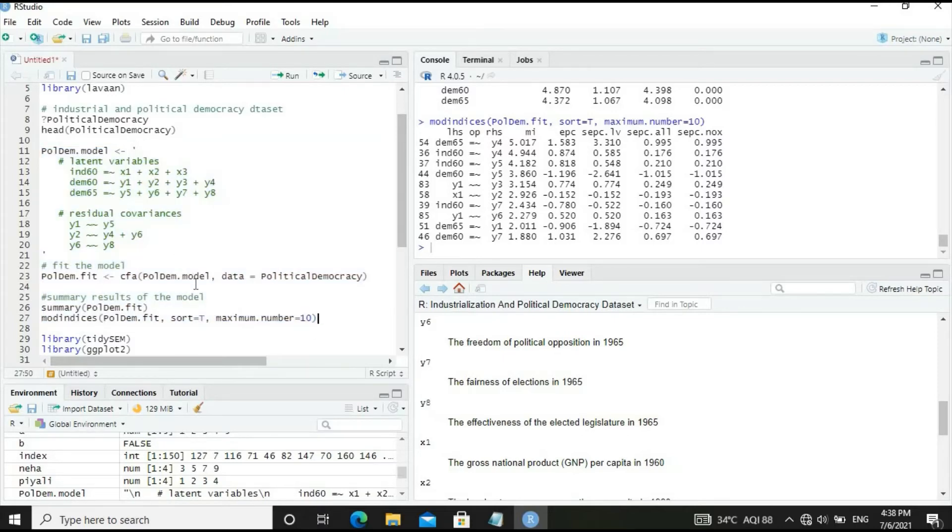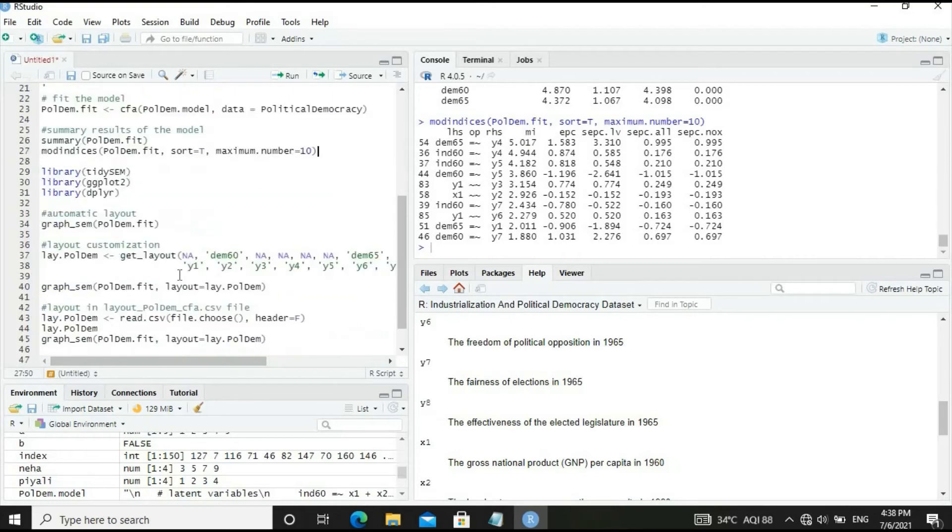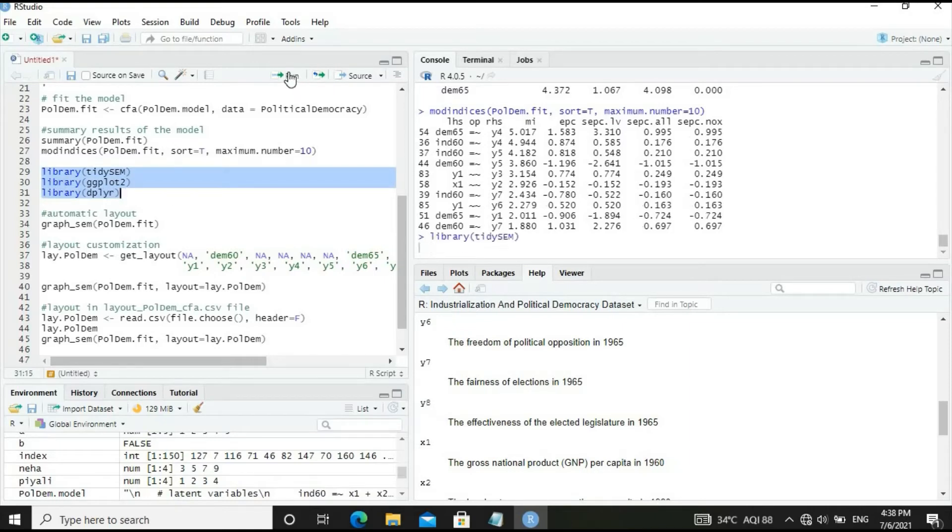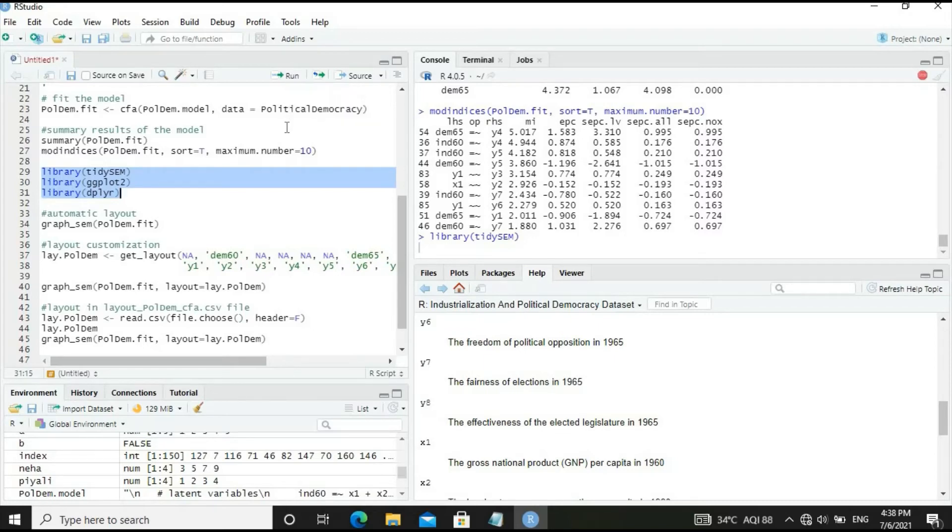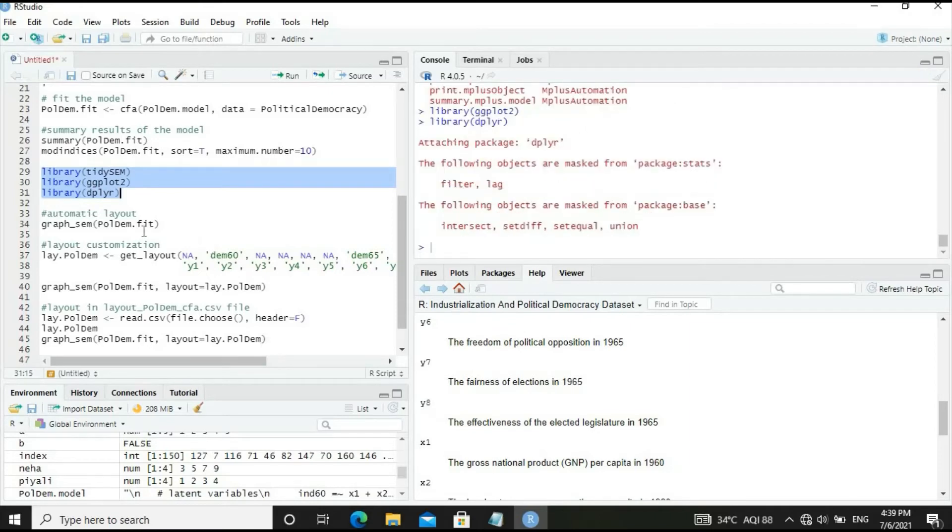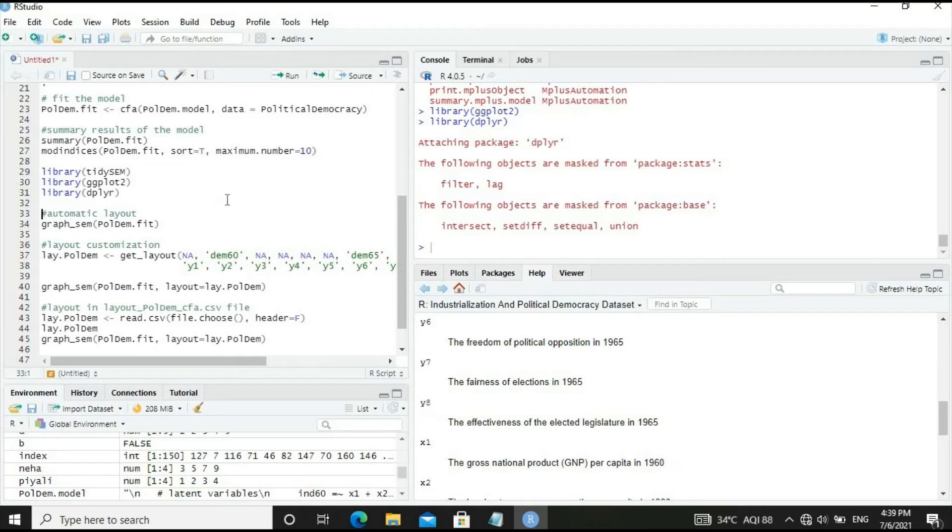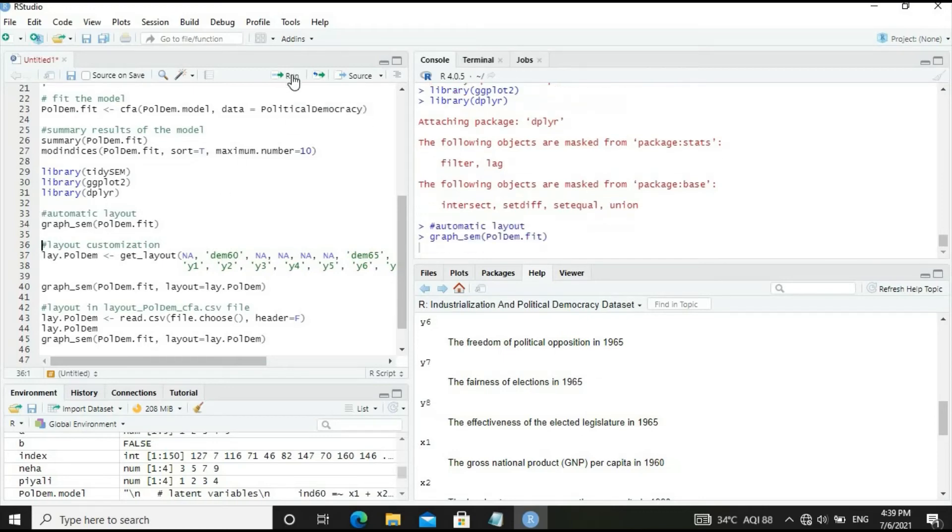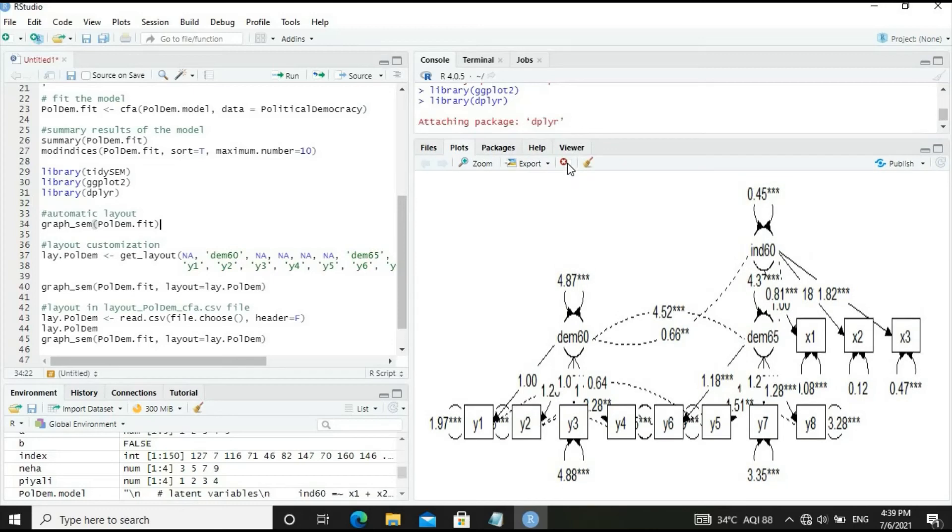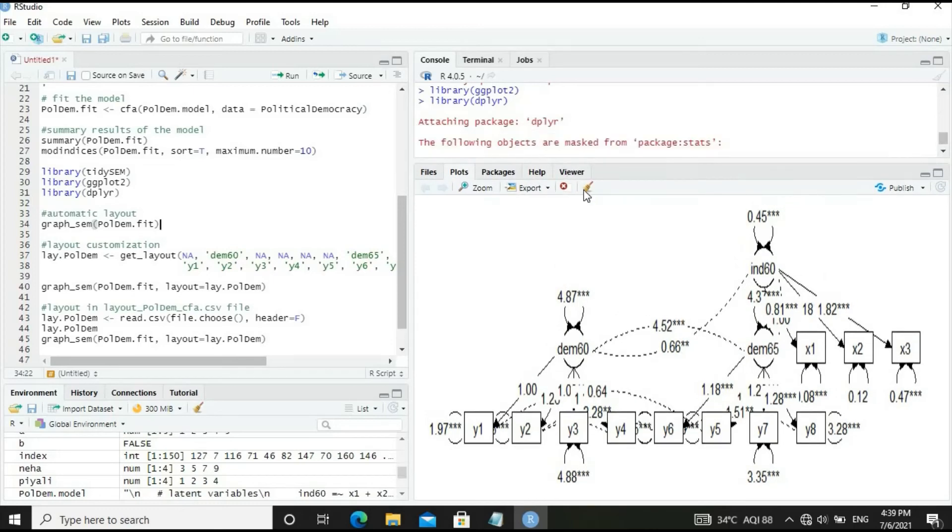Now let's plot the model. We need to load three libraries: semPlot, qgraph, and OpenMx. Let's load these libraries. Now let's use automatic layout configuration for graphing this CFA model. The processing is on and the graph has come. This is the CFA graph.